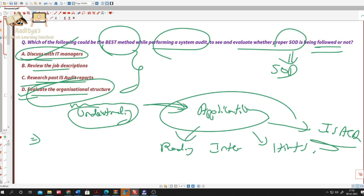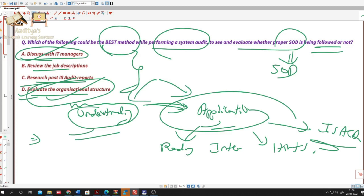They'll try to hide things, so how can this be the best method to know whether proper segregation of duties exists or not? This question is the best example where I can explain why there is a difference between understanding things and the application of what you have already learned. The answer is option A: discuss with the IT managers.